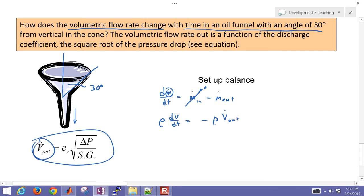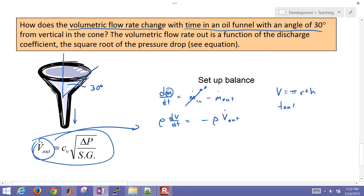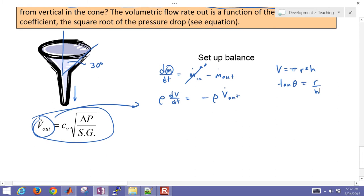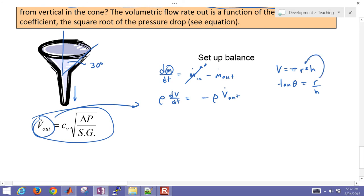Now we had our Vout down here that we're going to plug in. The volume of the funnel, if we derive that for a cone, it's going to be pi R squared H, and we also know that the tangent theta is going to be equal to R divided by H. And so if we plug that in to the volume, solving for R, plug that in, then we have volume equals pi H cubed tangent theta squared.